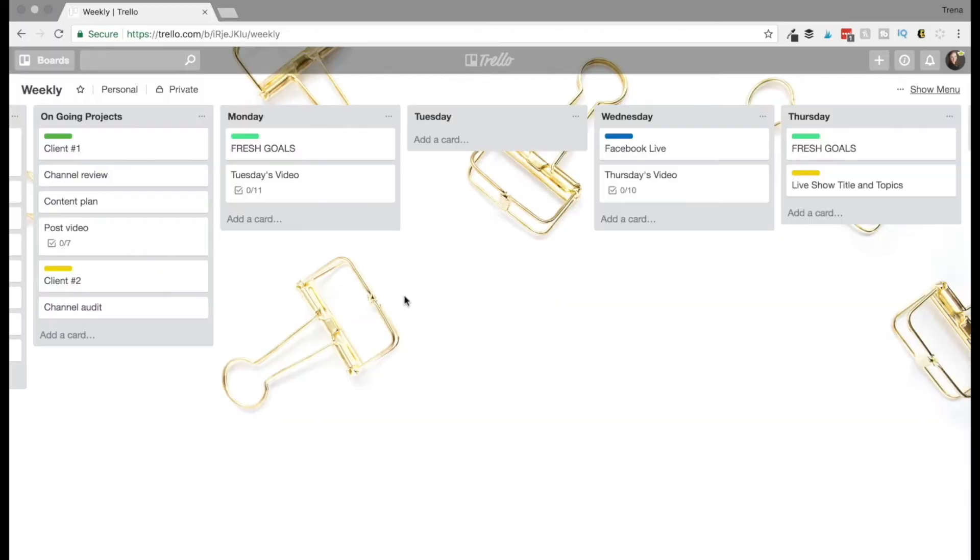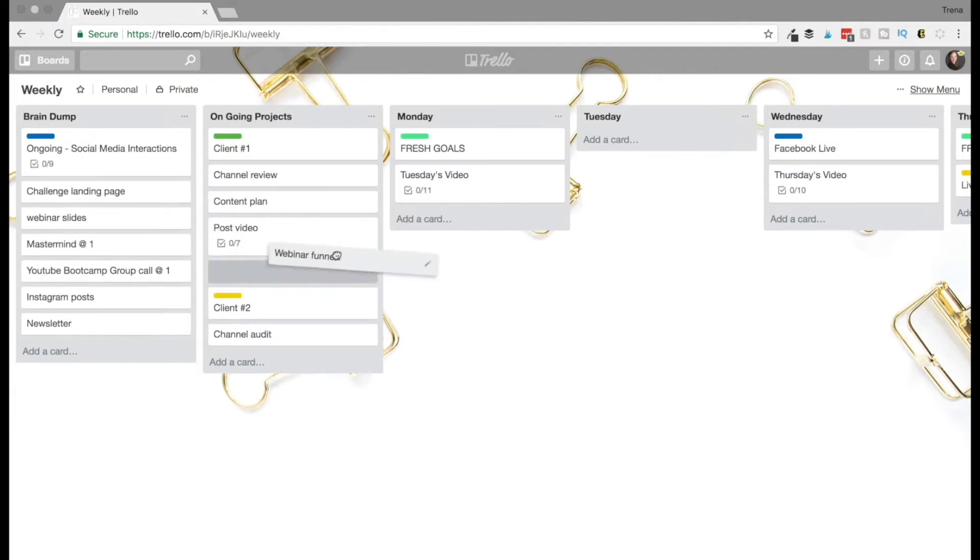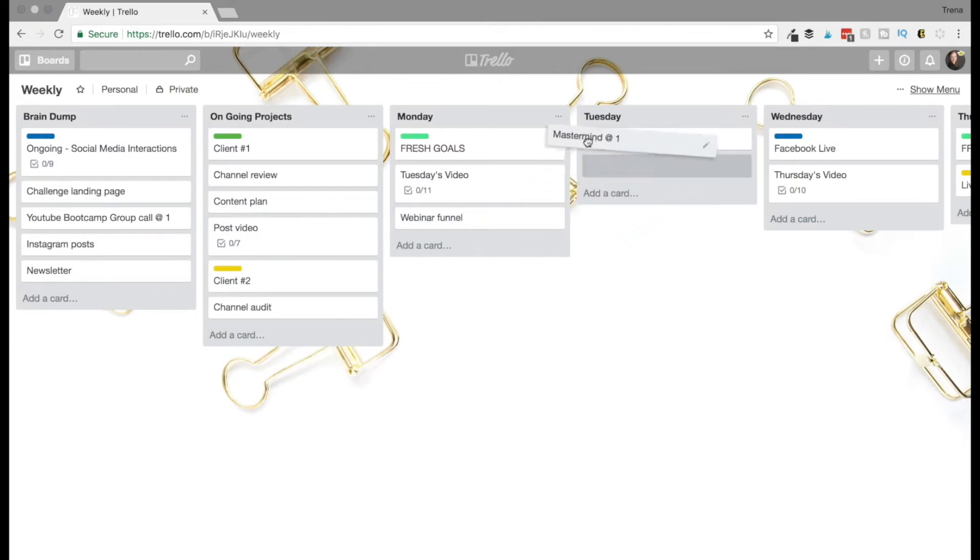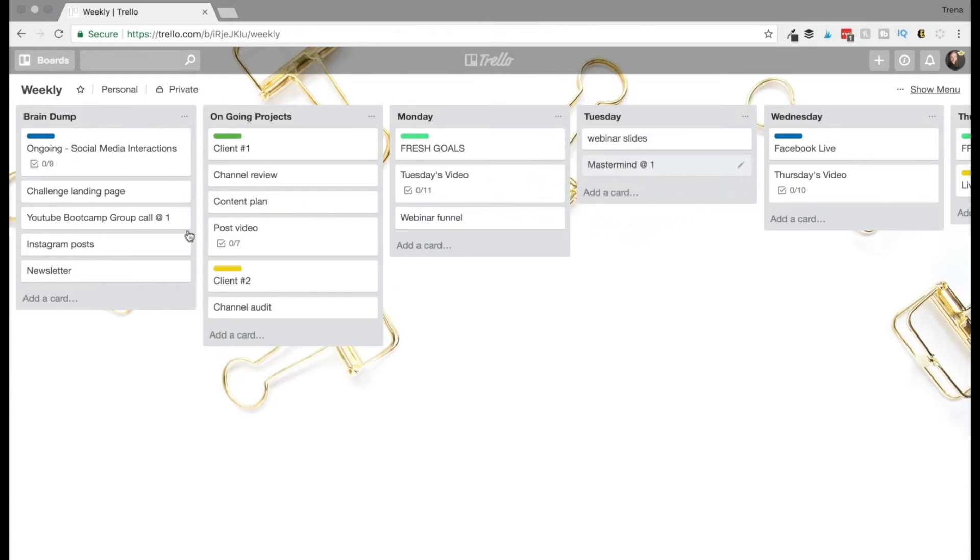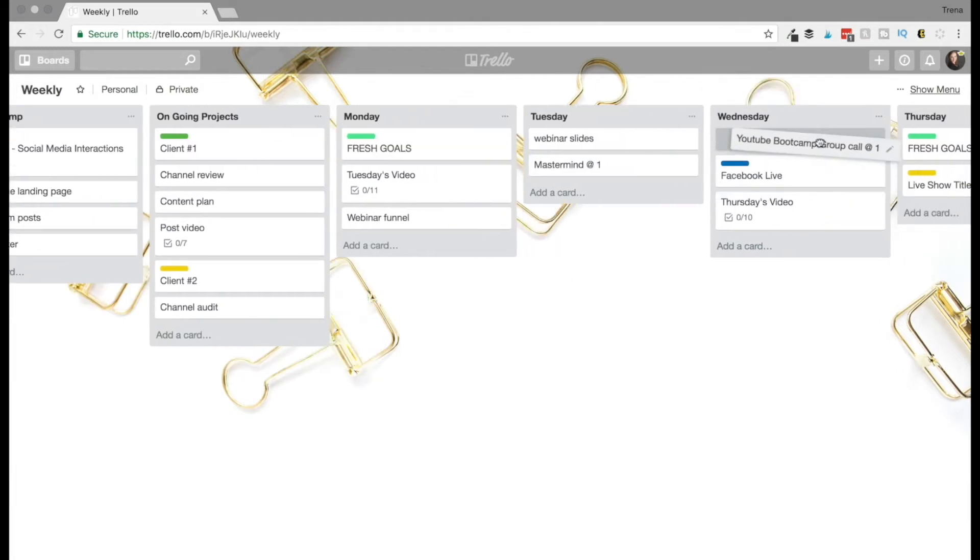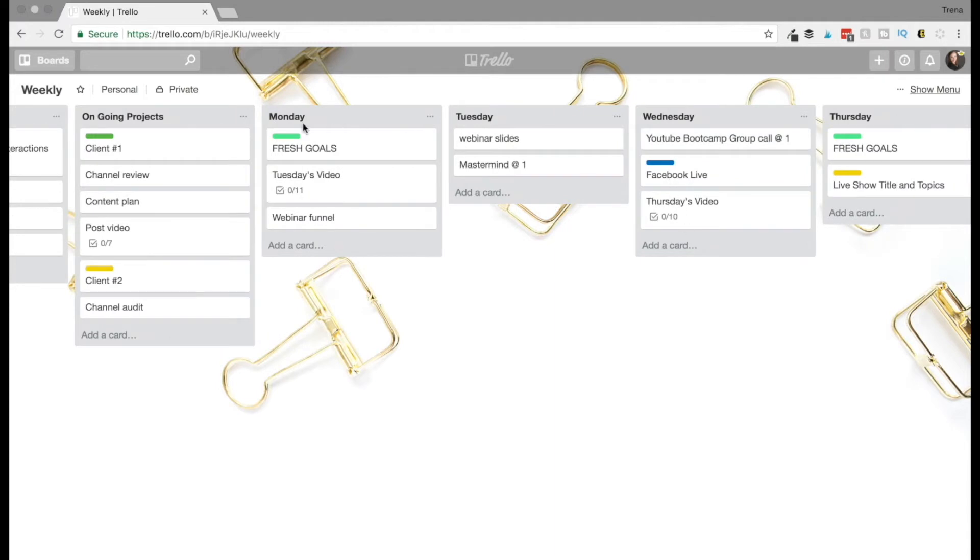So this is what my weekly Trello board looks like. So on Sunday, once I write everything down on paper, I'm going to just put them in here in my brain dump so that I can easily just grab this and decide where I'm going to work on it that day. So I know I have a mastermind on Tuesday afternoon, so I'm going to move that to Tuesday. I also know my YouTube bootcamp call is on Wednesday at 1, which is before my Facebook Live. So these little labeled ones right here are things I do every single week so I don't have to keep replacing them.